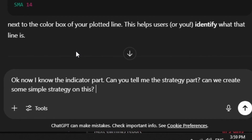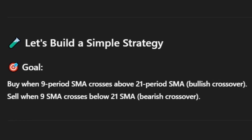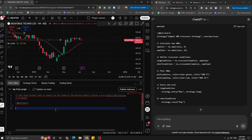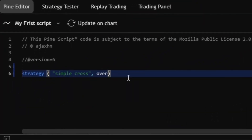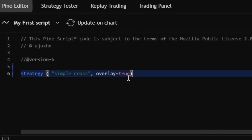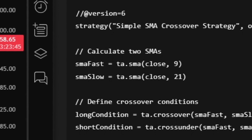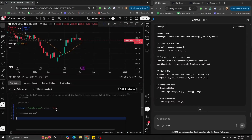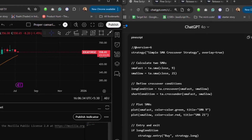I asked ChatGPT to show me a simple strategy: buy when the 9-period SMA crosses above the 21-period SMA (bullish crossover) and sell when it crosses down. I noticed the code said version 5 — I looked it up and confirmed Pine Script version 6 is available, so I switched to that. I set up the strategy with overlay true, then defined two variables: sma_fast using ta.sma(close, 9) and sma_slow using ta.sma(close, 21), calculating moving averages over 9 and 21 candles respectively.